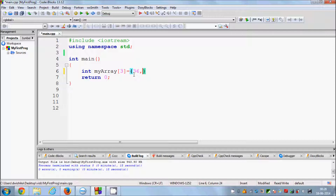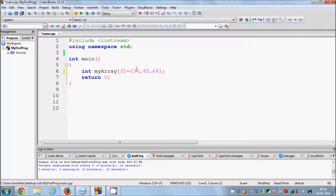For example, I will give the values 36, 45, and 64, then close the braces. This means my array contains three values: 36, 45, and 64. These three values are called elements of the array. There is also something called the index of the array, which is the position of an element, and it starts from 0, not from 1.